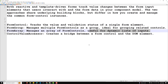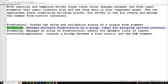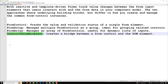The third building block is FormArray, which manages an array of form controls and is useful for dynamic lists of inputs. The fourth is ControlValueAccessor, which creates a bridge between a form control and the DOM element. These are the key building blocks for both form types in Angular.